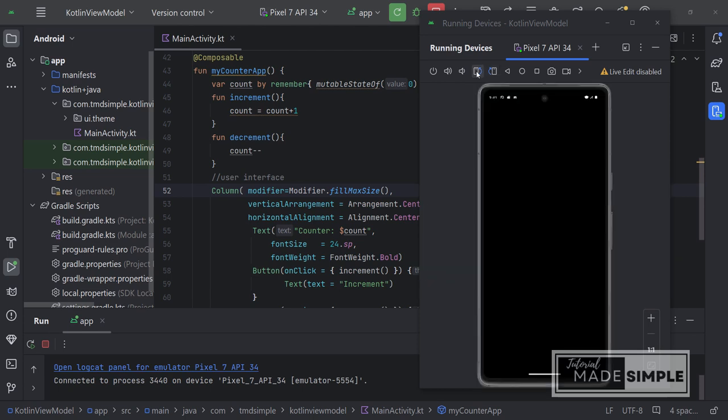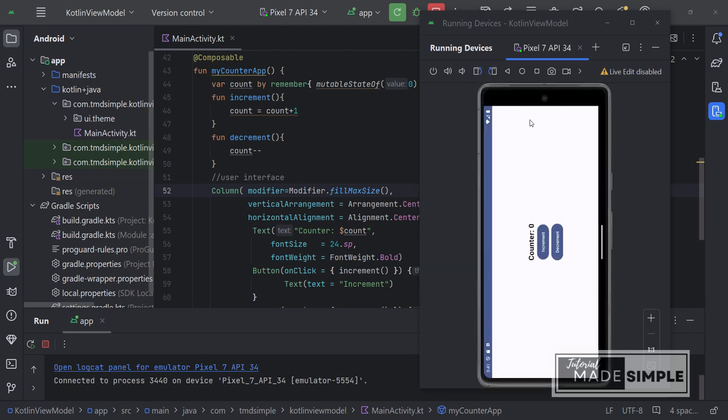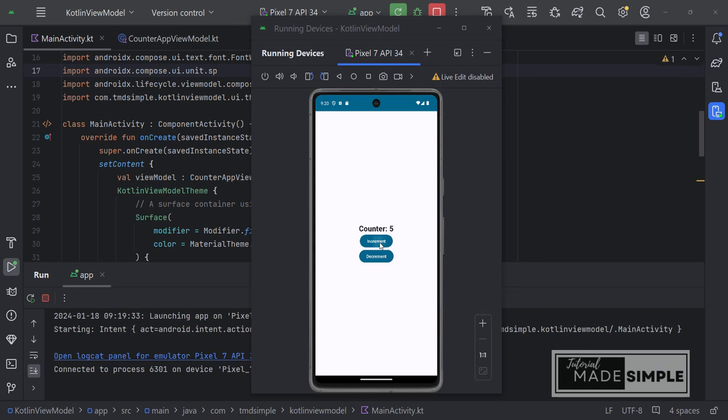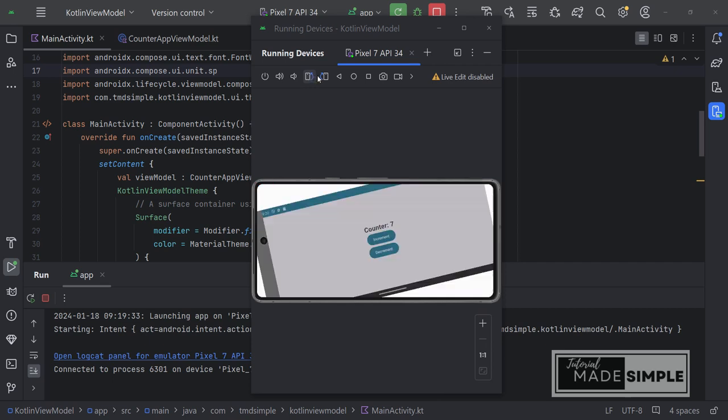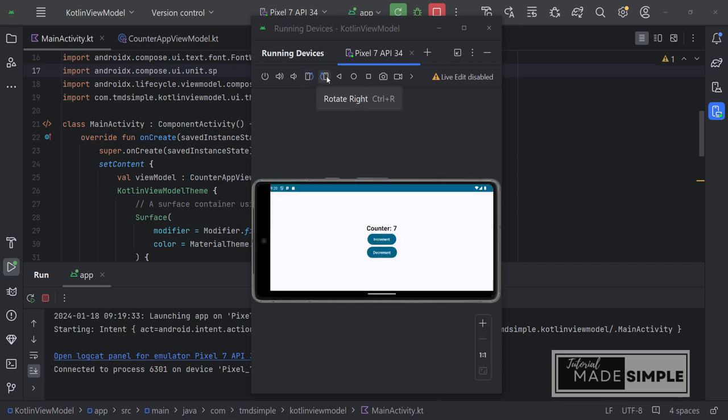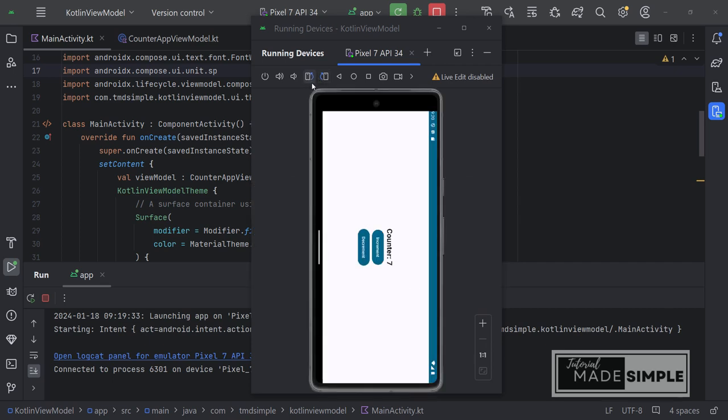We can see here in the first application, the counter value changes to zero when the user uses the application and then they change the rotation and status of the application. The second application using a view model can overcome this.